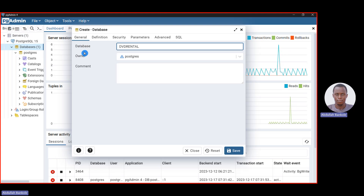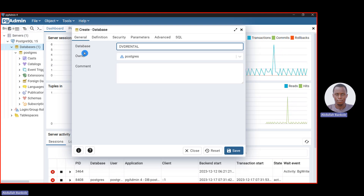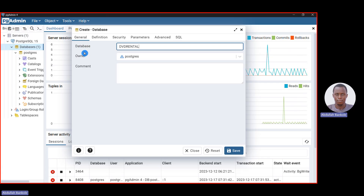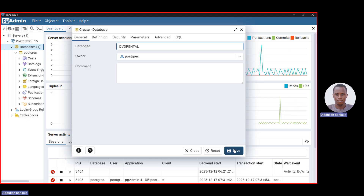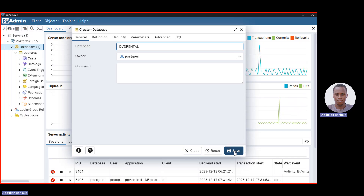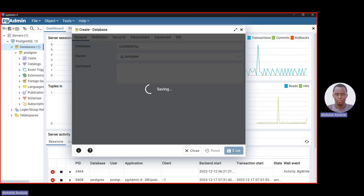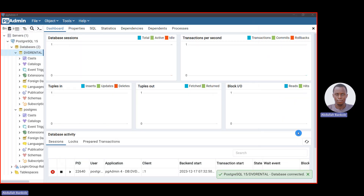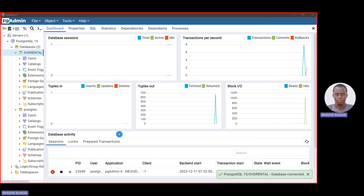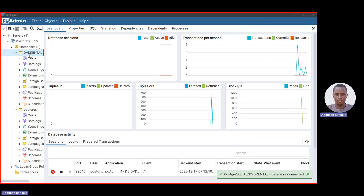In the dialog box, input the name of the database: 'dvd_rental'. You can write it together or split it however you like — it doesn't matter. Then click Save. You will now see 'dvd_rental' listed and connected in your databases panel. That is how you create the database.